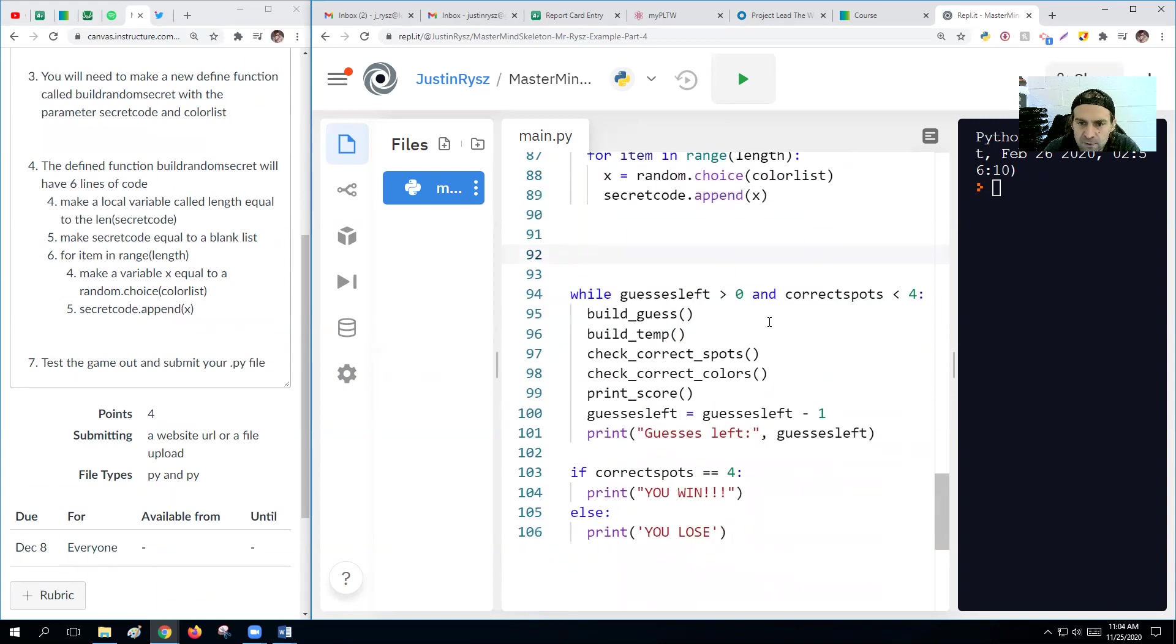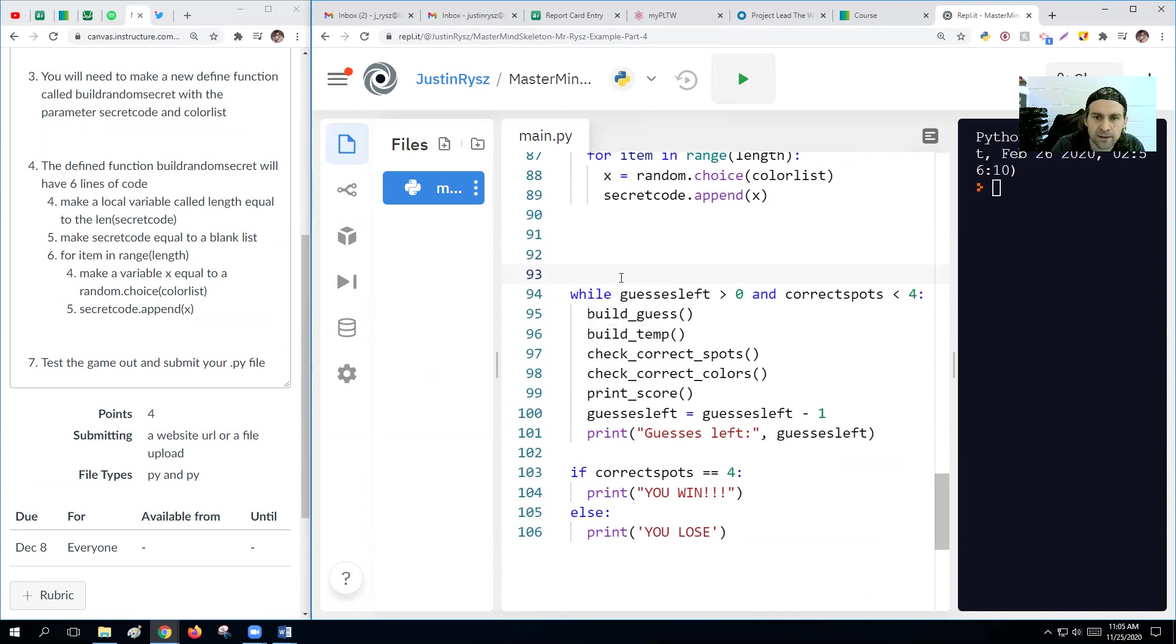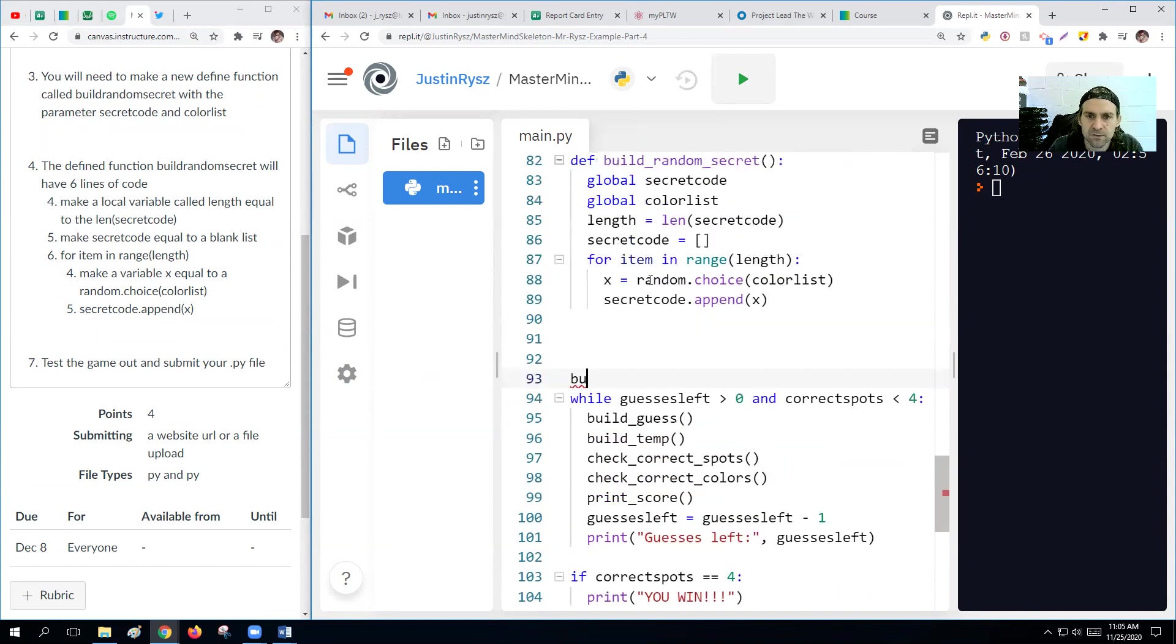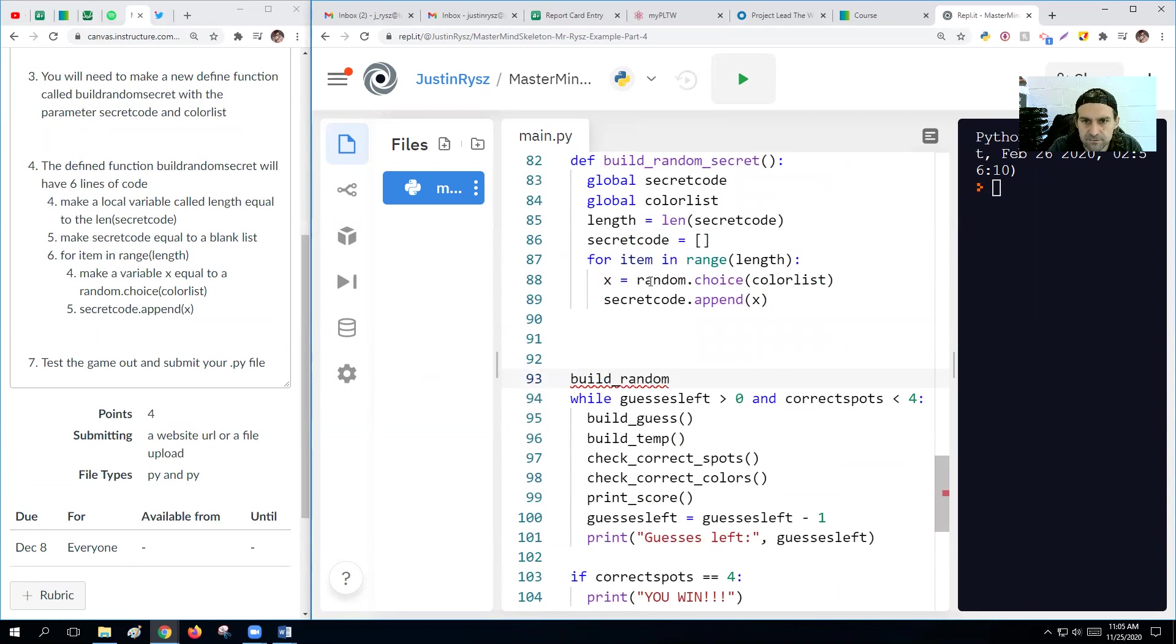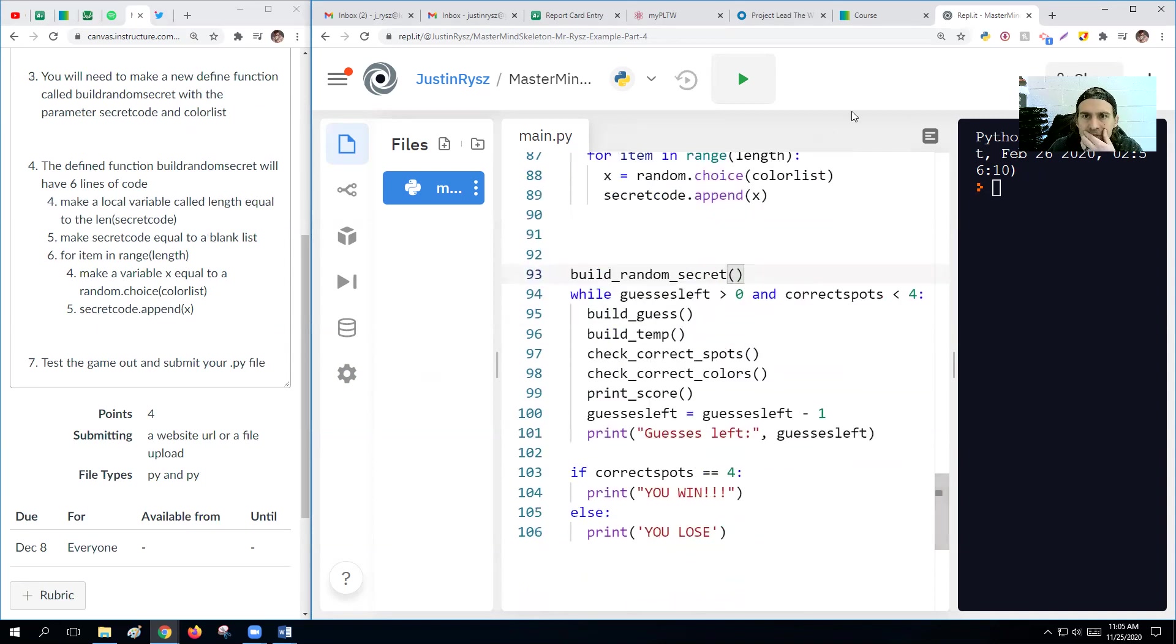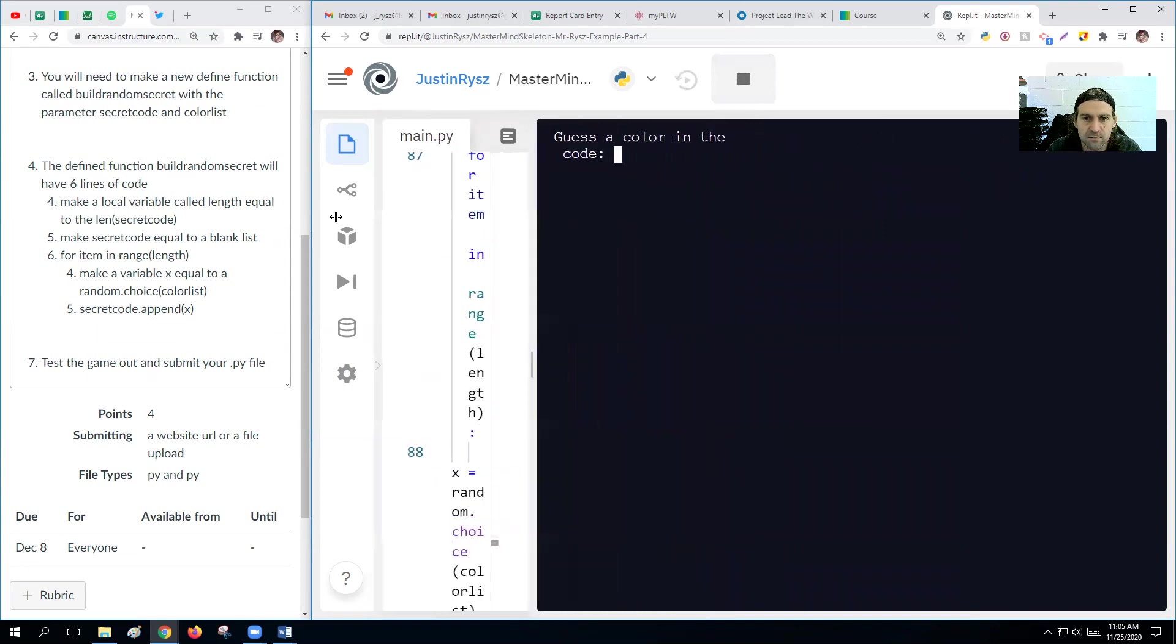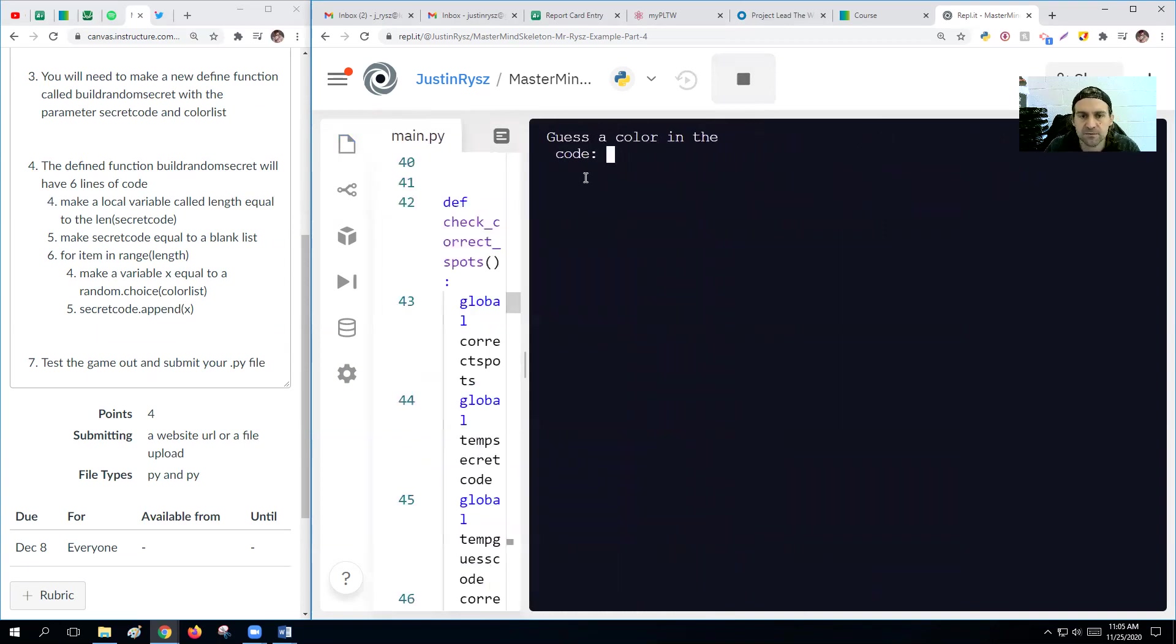So next we want to test out our game. Well, we don't want to put it inside the while loop because that means every single time we take a new guess, our secret code becomes a new one. So we want to do this before the while loop starts. So we'll have it called build random secret. Okay, so let's run this game. Let's play, and this is where we practice playing because we got to test this out.